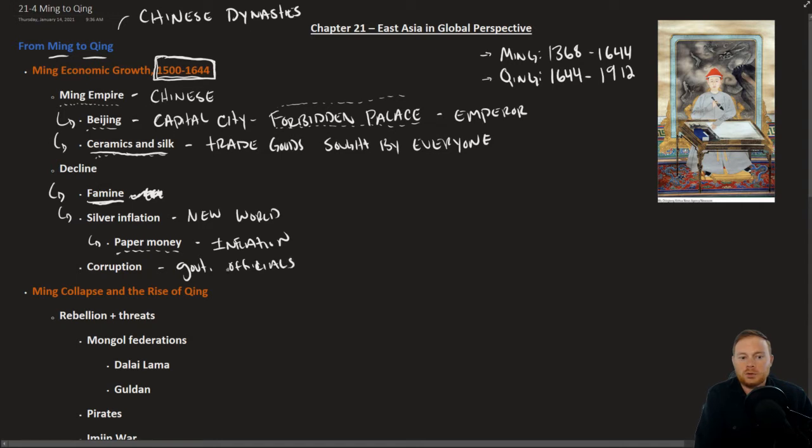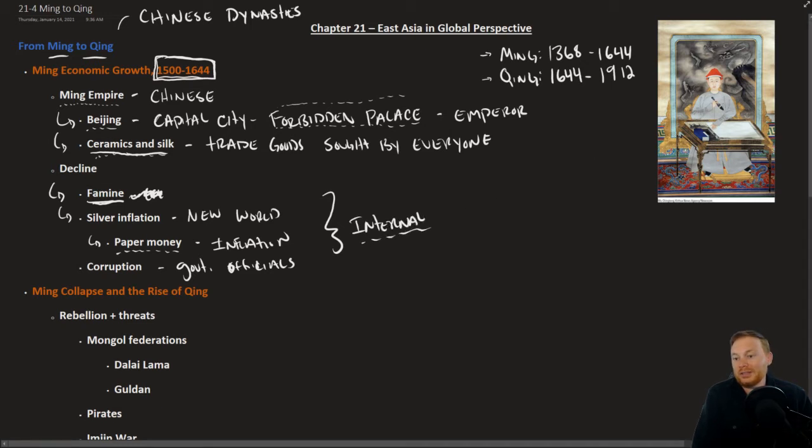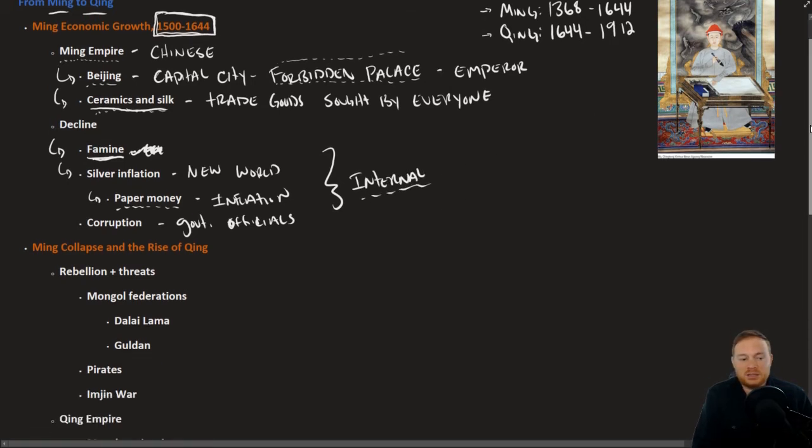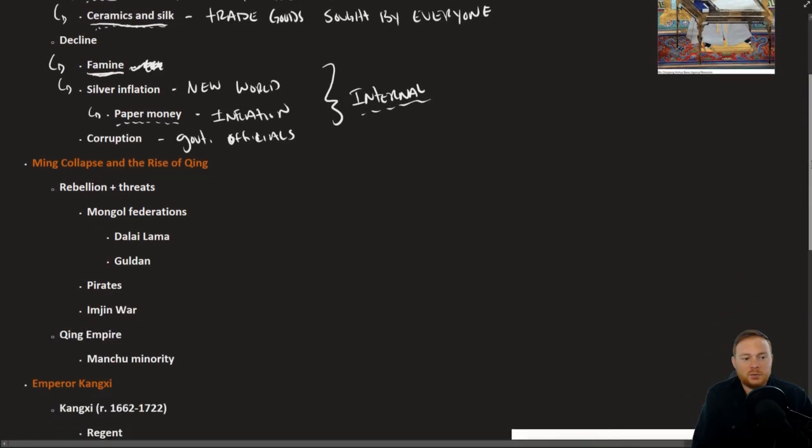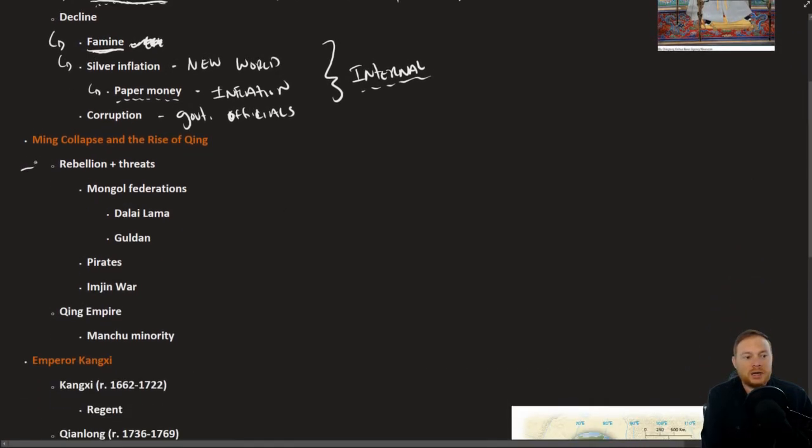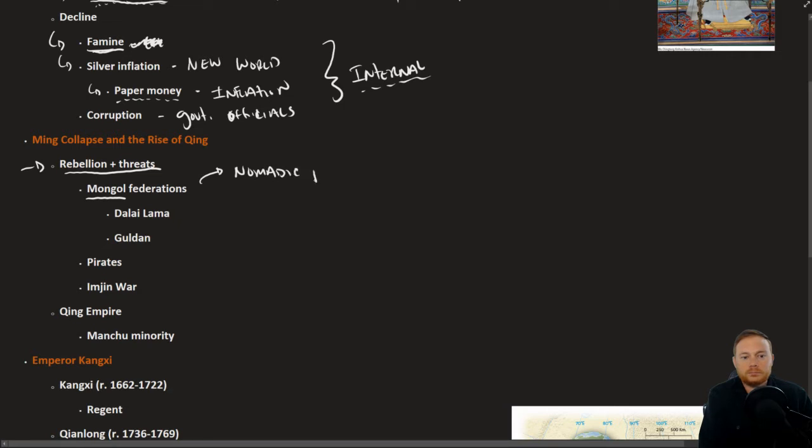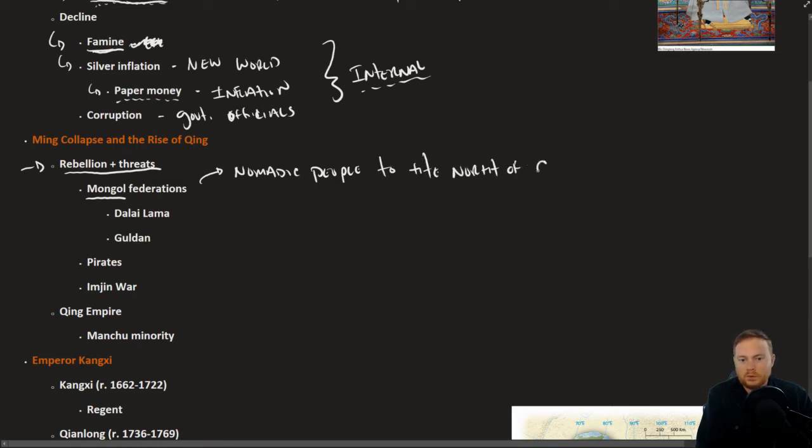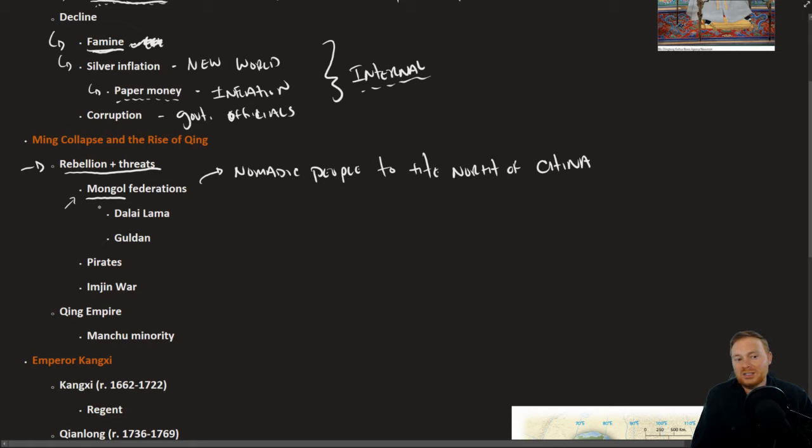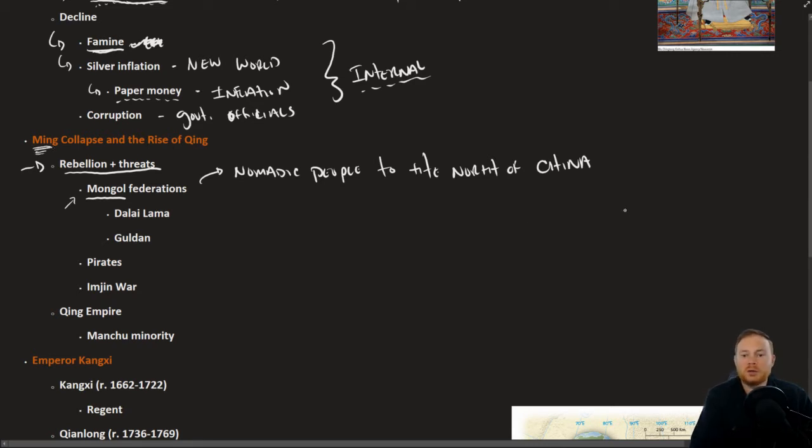So there was plenty of internal problems, but really the Achilles' heel for the Ming Dynasty was on the outside, rebellions and threats. The Mongols are nomadic people to the north of China. The Chinese were frequently engaged in war with the Mongols. In fact, the entire establishment of the Ming Dynasty was through the defeat of the Mongols.